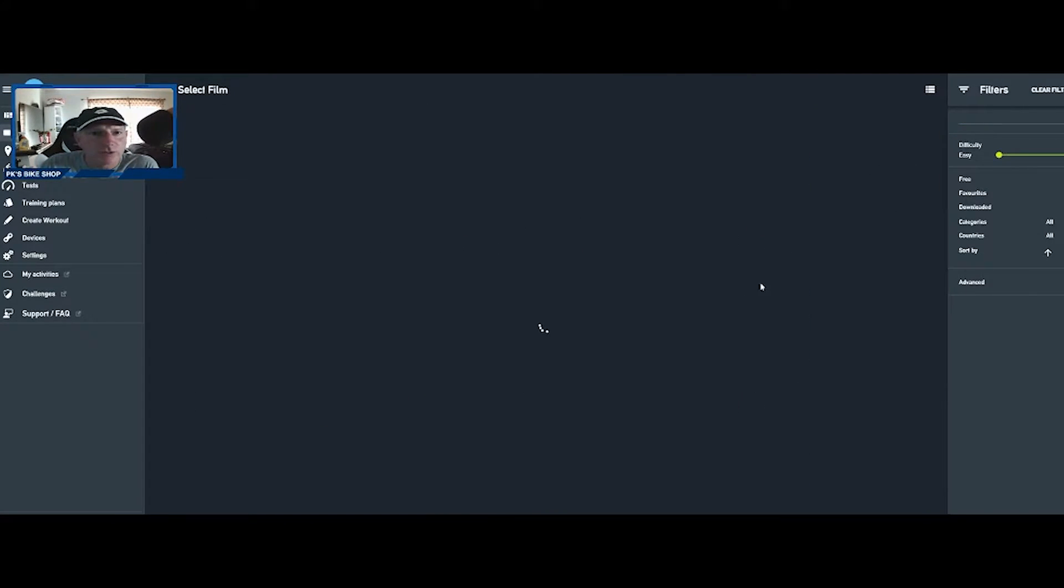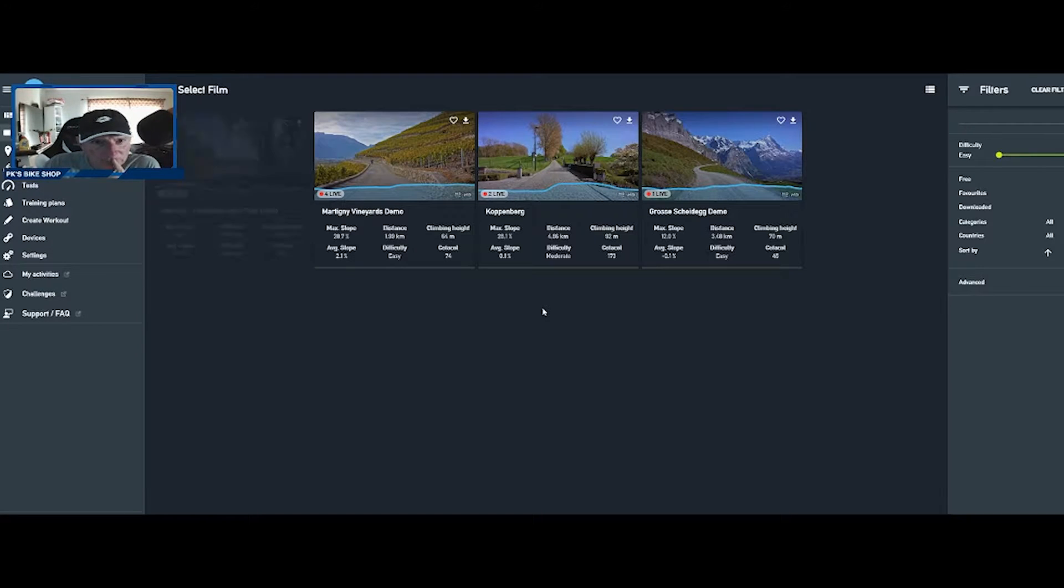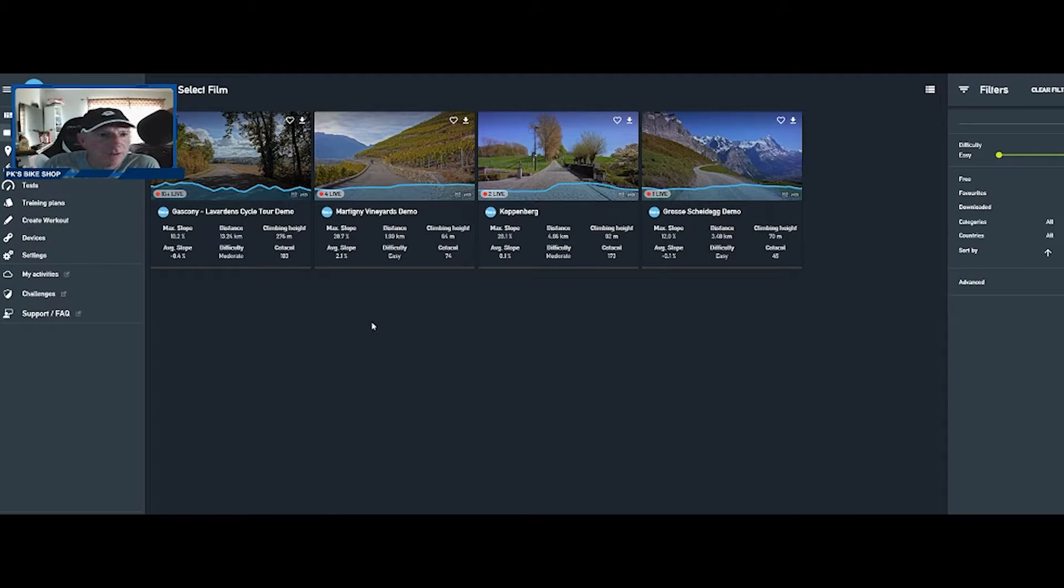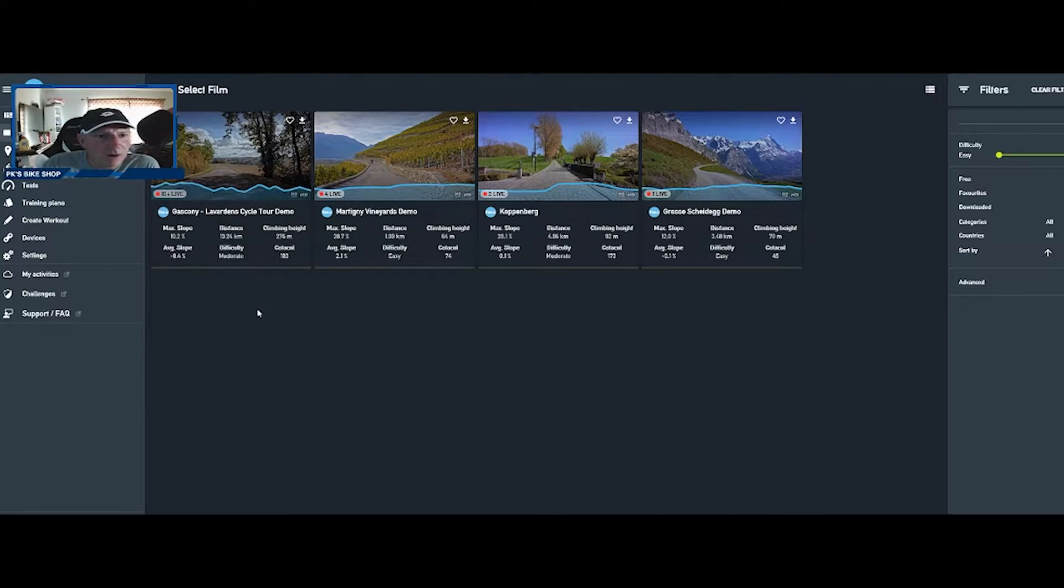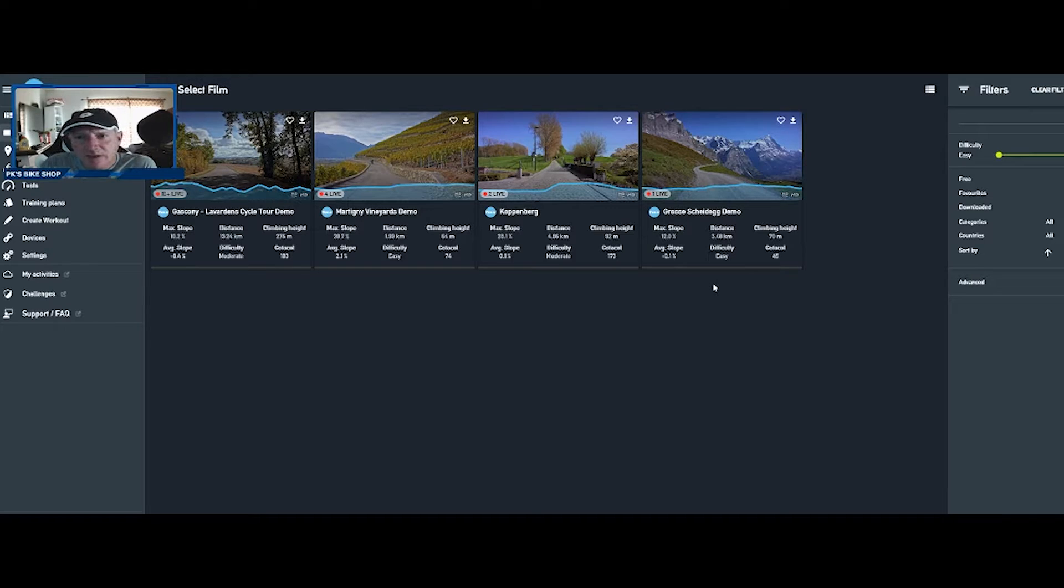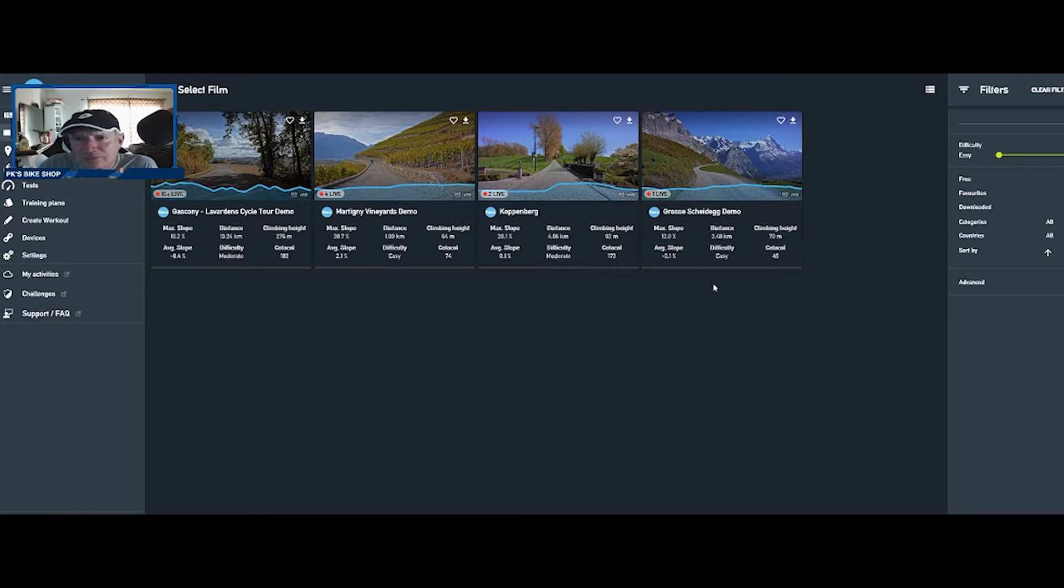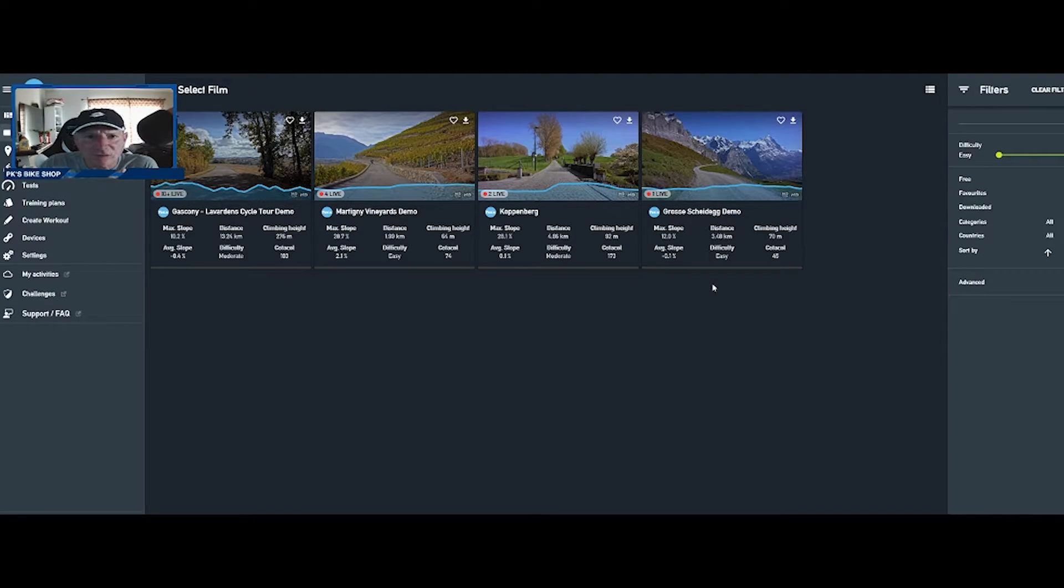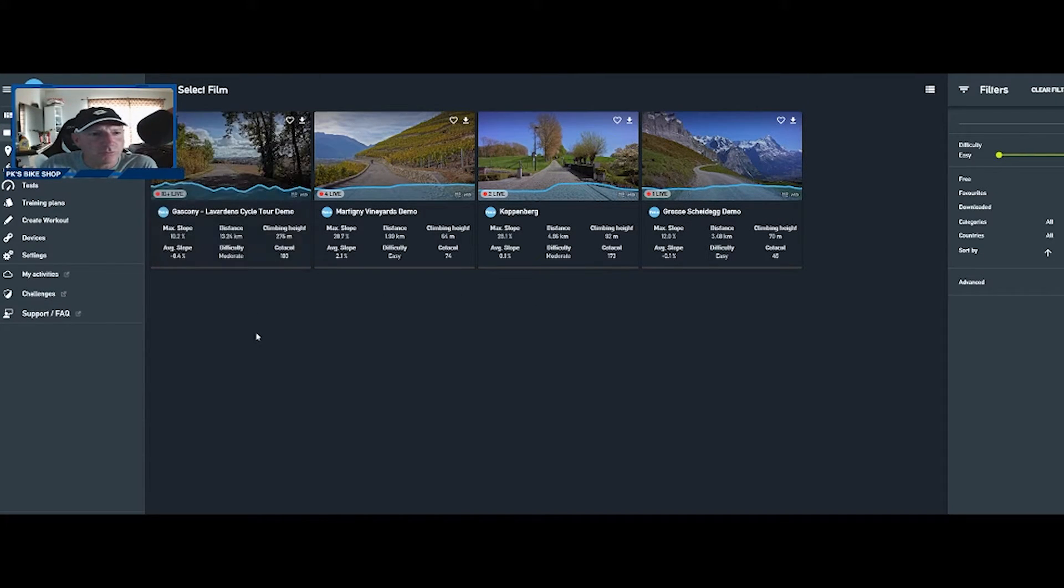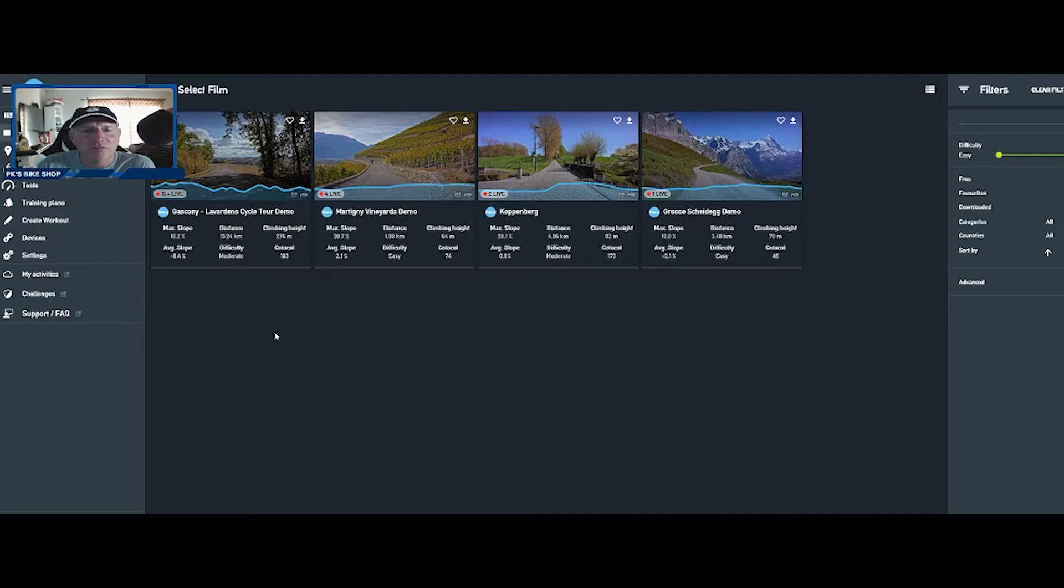Let's go over to films, they're called films not rides. We're going to filter into the free ones here and there you go, we've got four of them. The difficulty is moderate, easy, moderate and easy. The distance for this one is only 3.5 kilometers, super short.